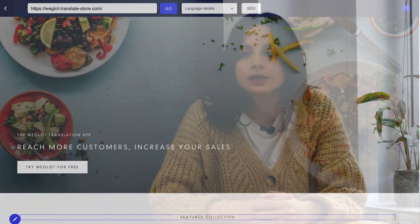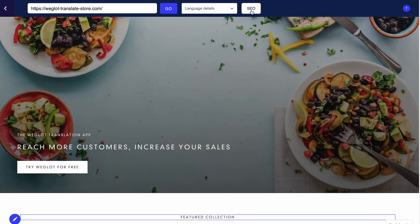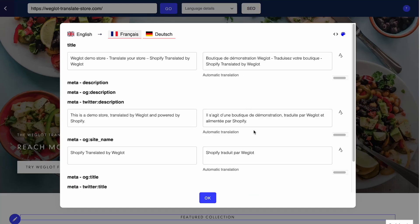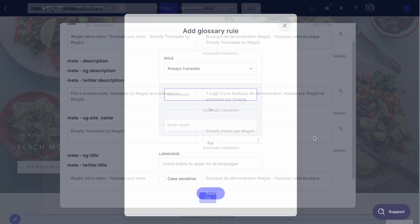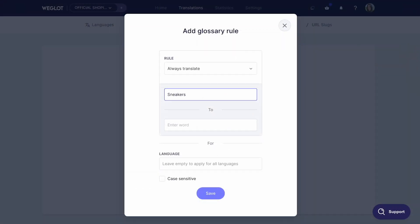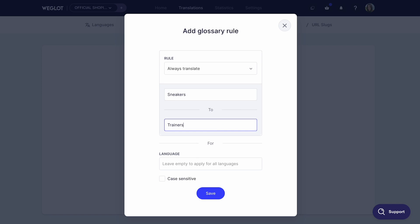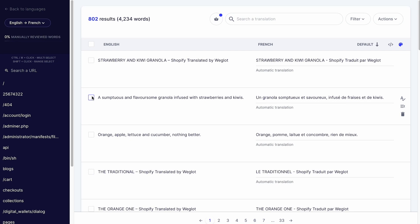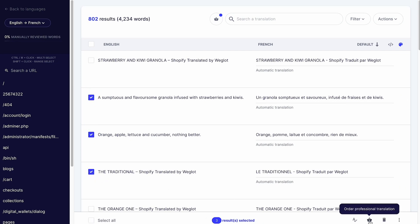That's why Weglot is the perfect tool to manage your multilingual SEO strategy. It helps you to easily translate your keywords as well as your metadata, and it even allows you to set glossary rules so you can ensure that your keywords are always translated correctly. You can also add team members to work on your keyword translations together, or get help from professional translators directly from your dashboard. The changes you make will be instantly live throughout your website, so you can start seeing the results of your multilingual SEO efforts right away.